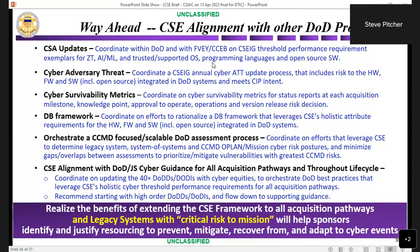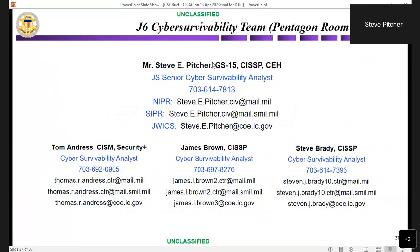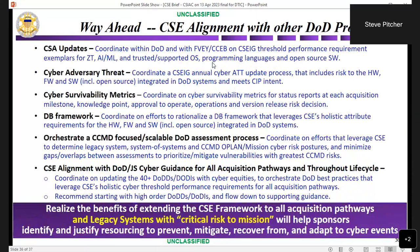We are updating the cyber survivability attributes continuously and trying to get support from people who are attempting to influence zero trust, AI, ML, and even mission partner risks. Our primary focus is realizing the benefits of extending the cyber survivability endorsement framework to all acquisition pathways. The Army has done it. The other services are on a path to doing that as well, and they have definitely come up with system security engineering guides that would provide greater granularity — the Air Force guide is about 300 pages right now.